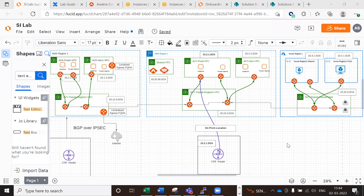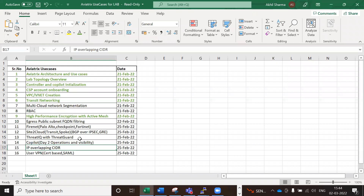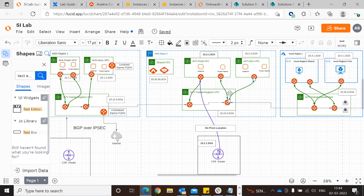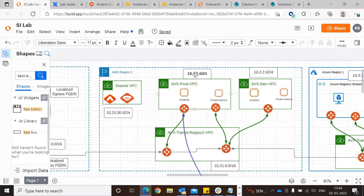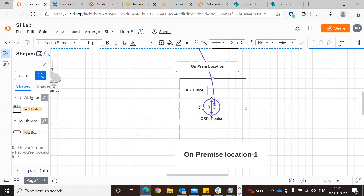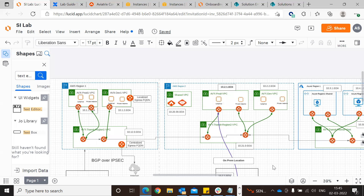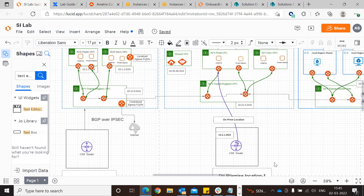For this particular use case we are going to cover IP overlapping CIDR, which is a very important use case from the Aviatrix perspective and also from the customer perspective - how you are going to solve this problem where we have a VPC in cloud with subnet 10.2.1.0/24 and an on-prem location that also has the same CIDR 10.2.1.0/24. This may happen due to acquisitions, mergers, and similar situations.